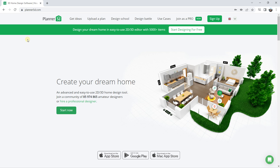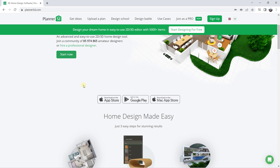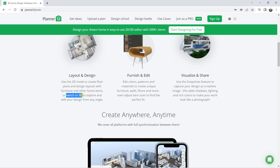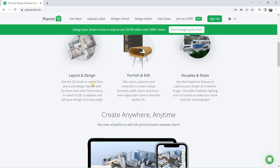Let's start with Planner 5D. First, let's look at the different options. This is the website planner5d.com, and you can create home designs. Something very interesting — you have a system with layout and design, so you use a 2D view mode to create floor plans and then you can switch easily to 3D to explore. There are similar tools like Sweet Home 3D and Floor Planner — all very useful with only slight differences.